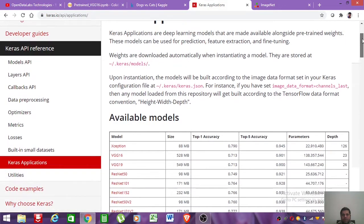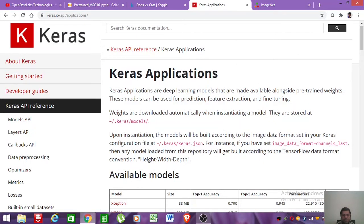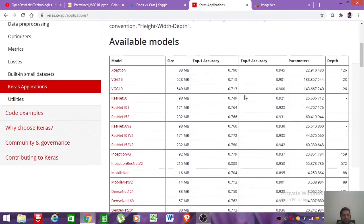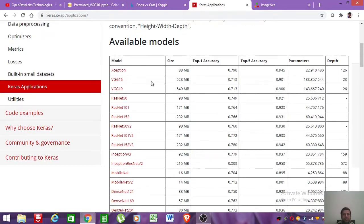In the Keras package, if you go to the Keras documentation and look at Keras applications, you can see that a lot of pre-trained models are already available. You can directly use these models in situations where you have very little training data.